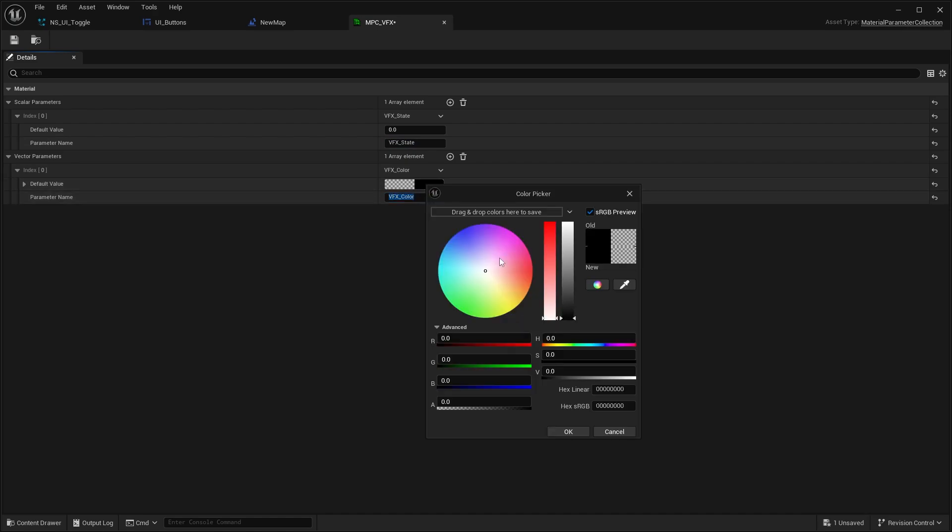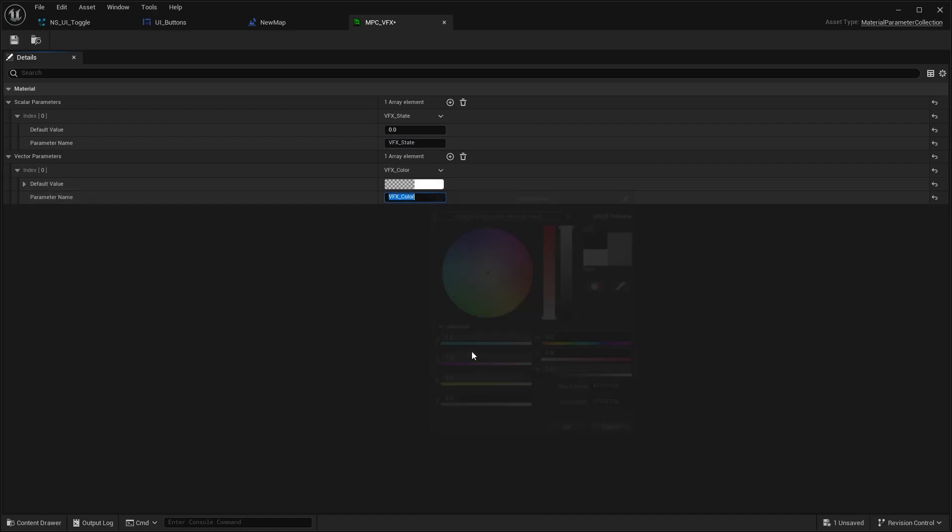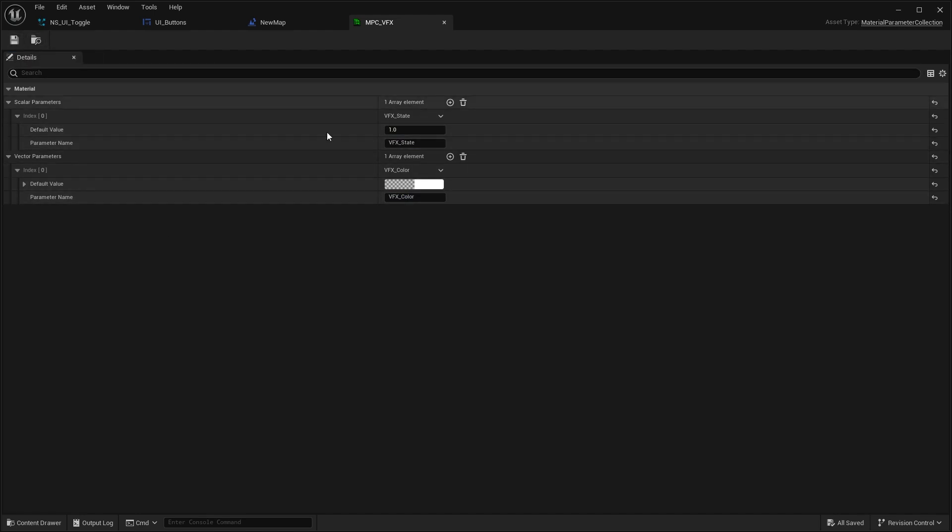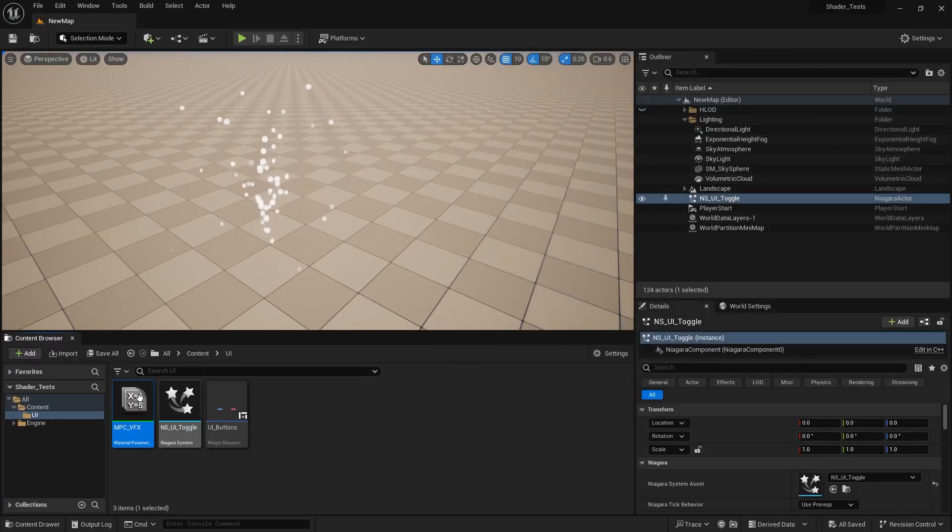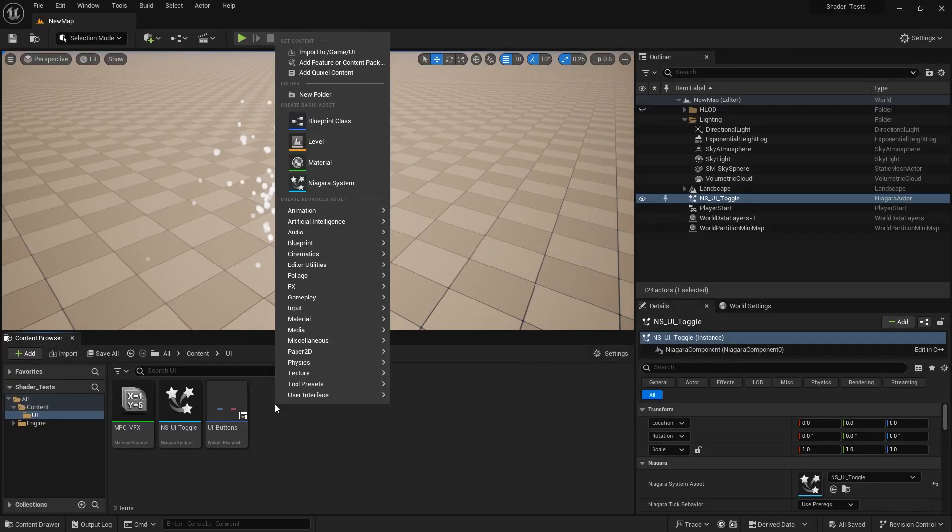This one is just going to respond to one color, so we're going to keep it to white by default and VFX state to one. If we save this, these are the two parameters we can later use in the Niagara system. But we can't use that right away.